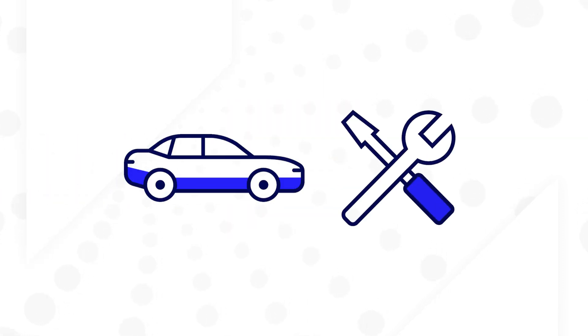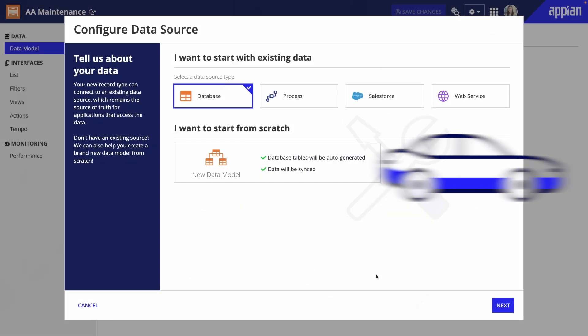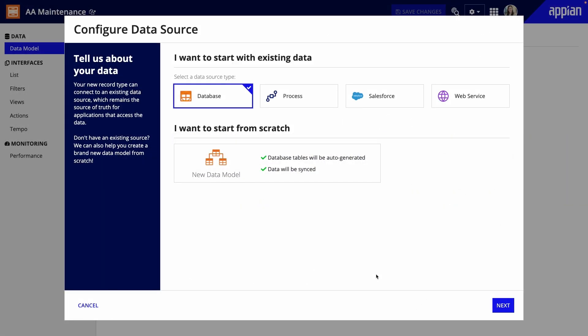Start by modeling your data. Record types represent entities, like vehicle and maintenance, and contain the data fields you'll use in your application. To create a record type, connect to an existing data source, or create a data model from scratch, without any coding.